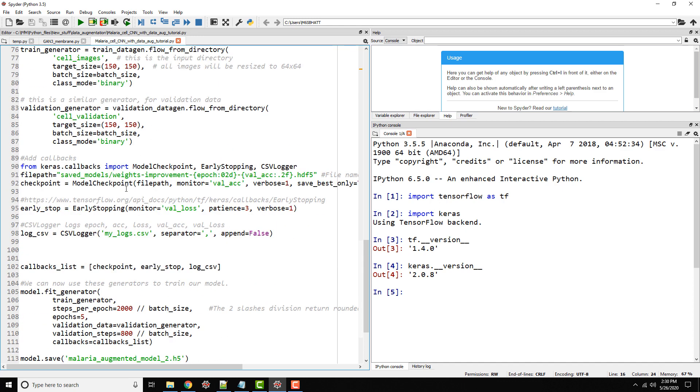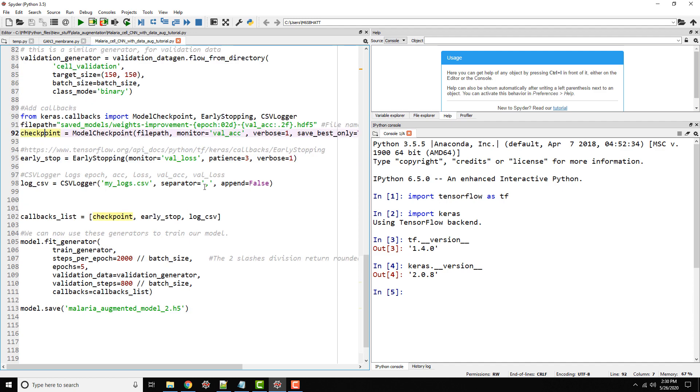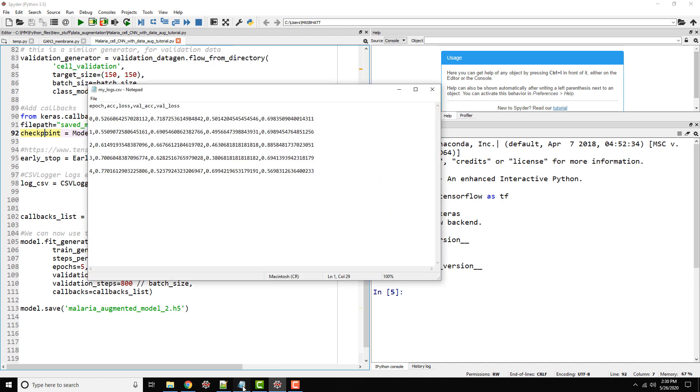In the last tutorial, I talked about callbacks. We created the checkpoint so our model gets saved every so often, and early stopping so we can stop when certain conditions are met. We use log CSV to log all the parameters into a CSV file. Here you can quickly see our epoch number, training accuracy, loss, validation accuracy, and validation loss.